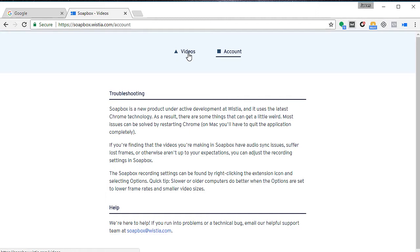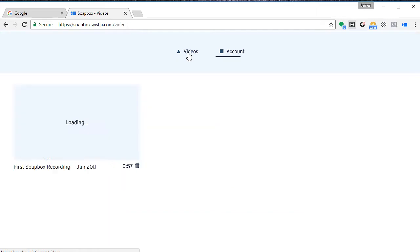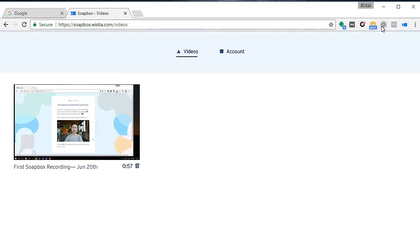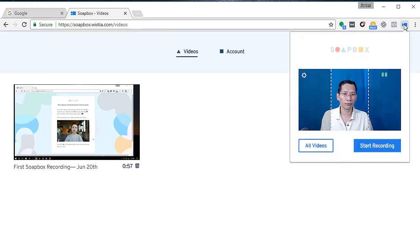I'm going back to the videos here, so this was my first recording that I've done some time back in June. Let me just click on the icon again to bring this menu up.